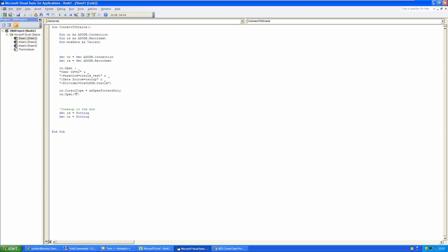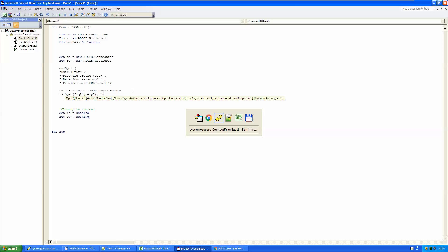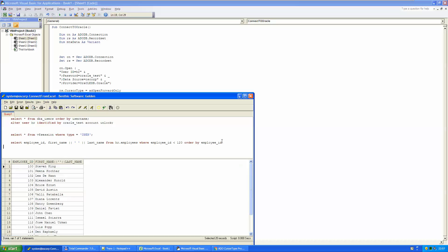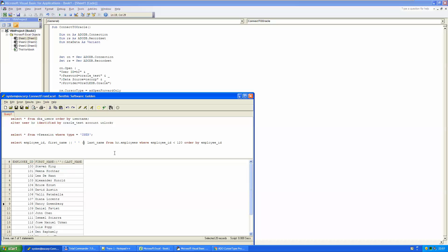And here will come my SQL query. And to speed things a little bit up, I have already created the SQL query. I'm selecting employee ID first name concatenated with last name from employees table, where employee ID is less than 120. And this gives me back 20 records. So this will be the query that I'm going to use.